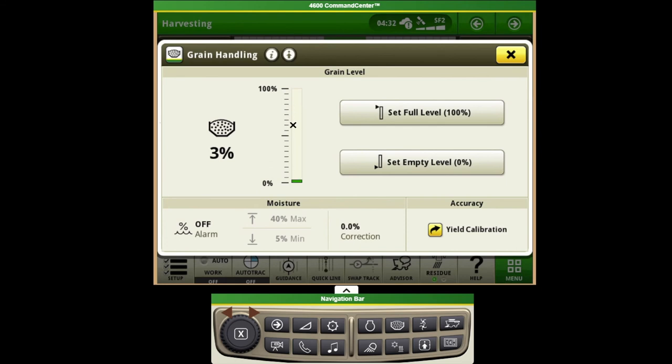What this is doing is taking the reading off of our mass flow sensor and determining how much crop has entered the combine.